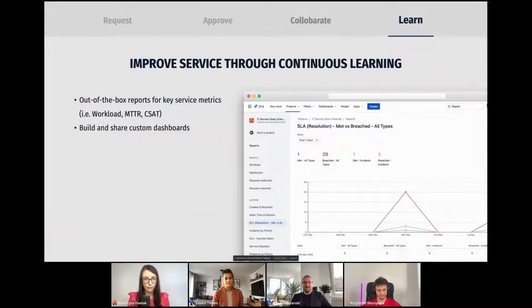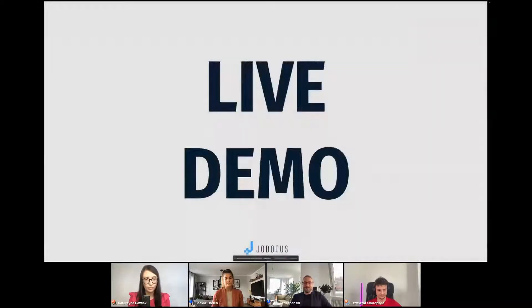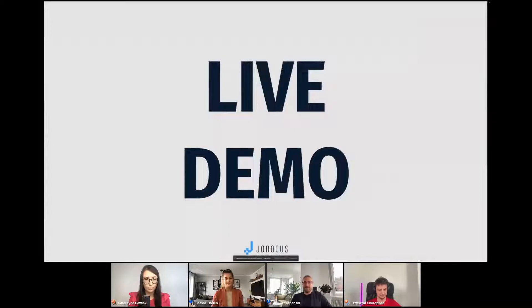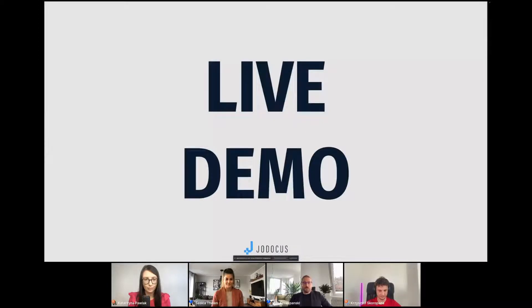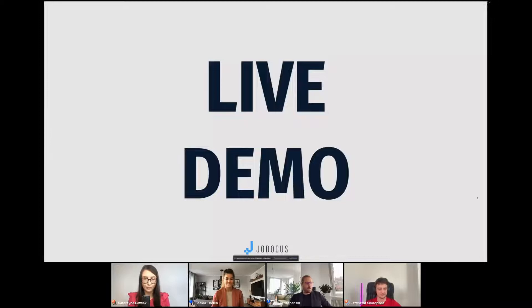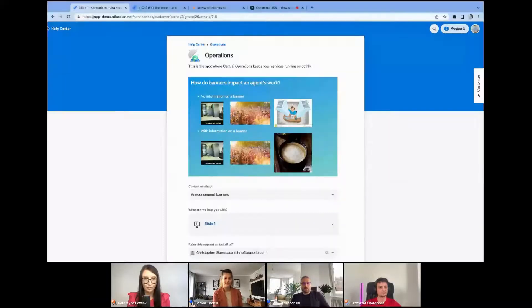Without any further ado, I would hand over to Chris and Kate for the live demonstration. So I will stop sharing my screen here. Thank you, Jan. I would like to start with a question, Chris.